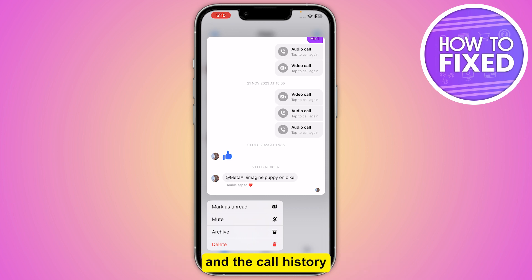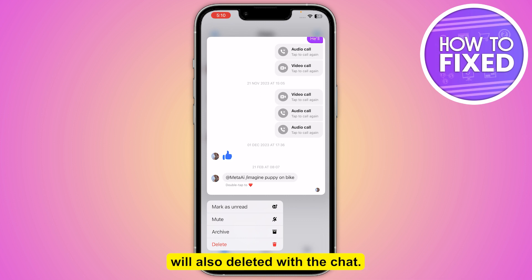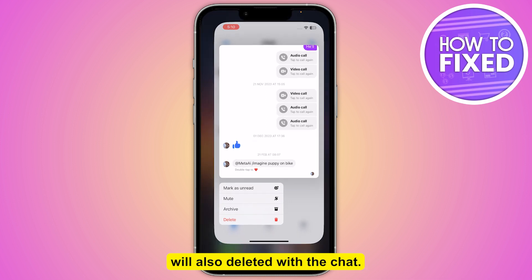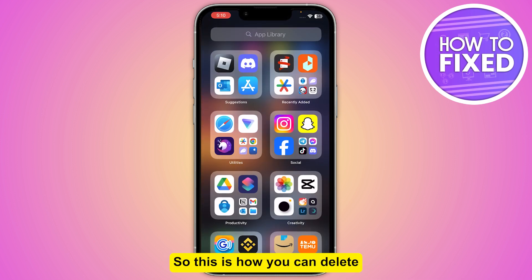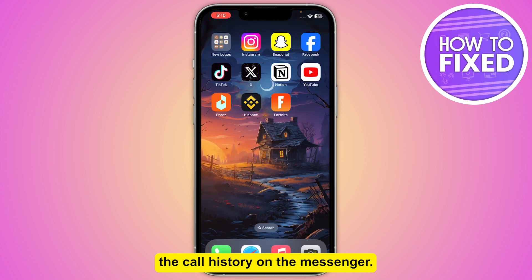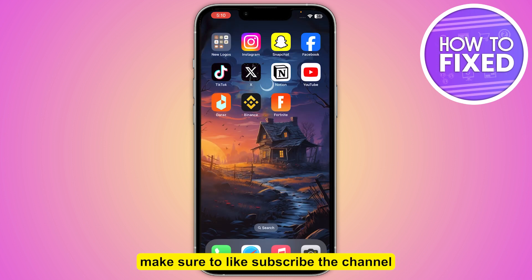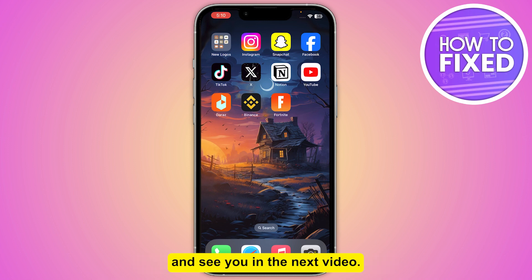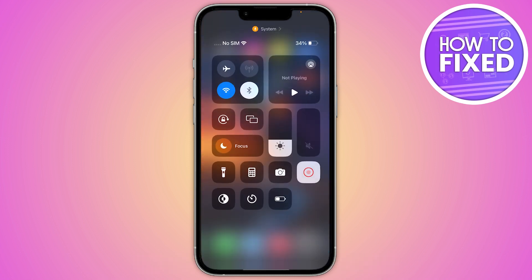Once you delete it, there is no call history in Messenger — the call history will also be deleted with the chat. This is how you can delete the call history on Messenger. If this video helped you out, make sure to like and subscribe to the channel, and see you in the next video.